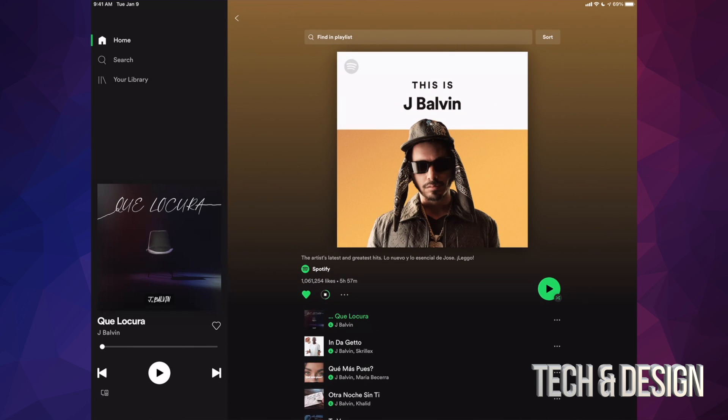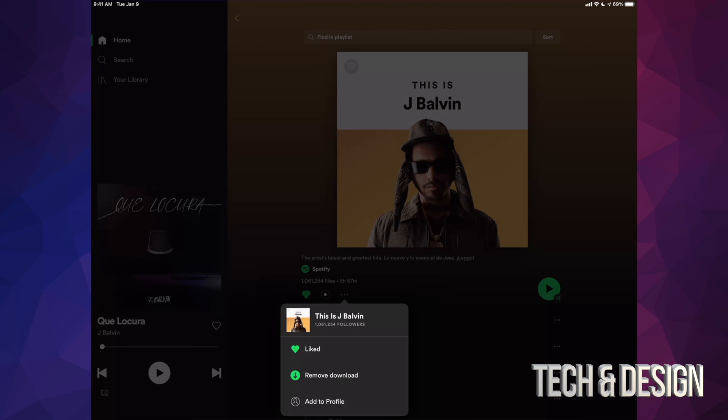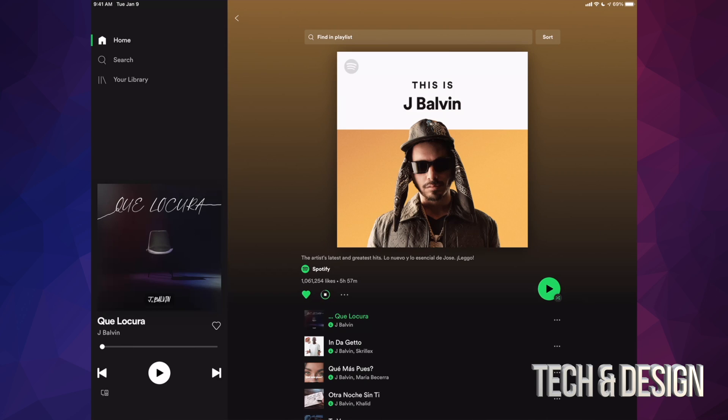And right here it's gonna say remove download, so we can do that at any point in time. Just make sure it's all downloaded and then disconnect it. So don't just download it for a second and then just leave it - no, you need to let it download everything.